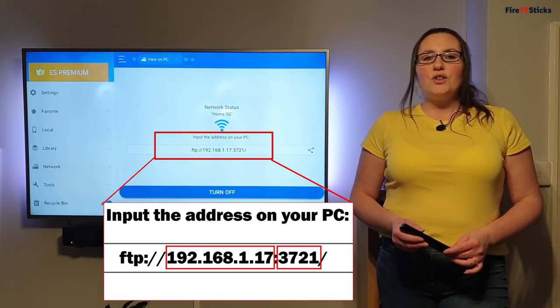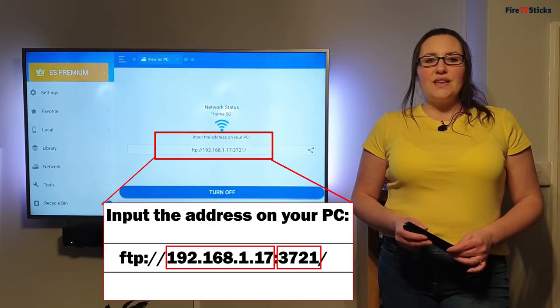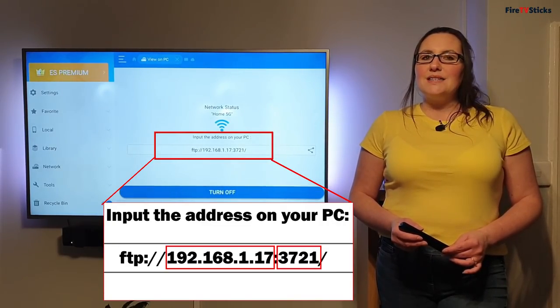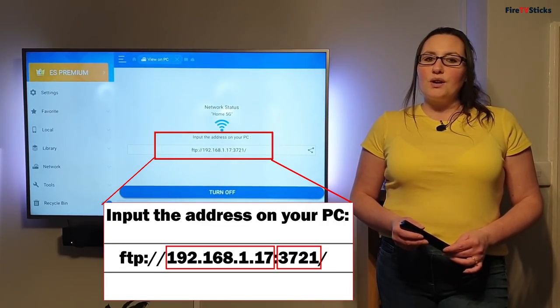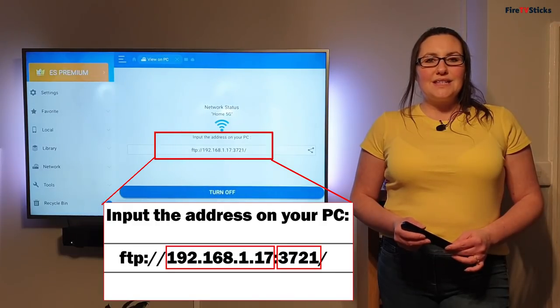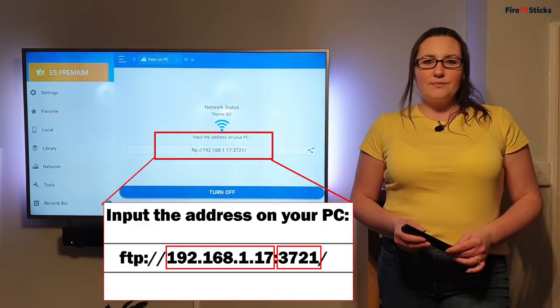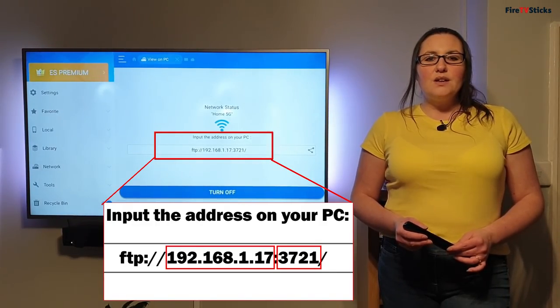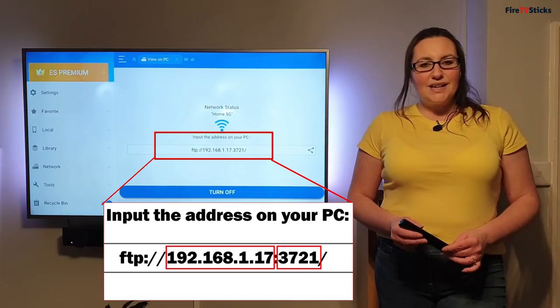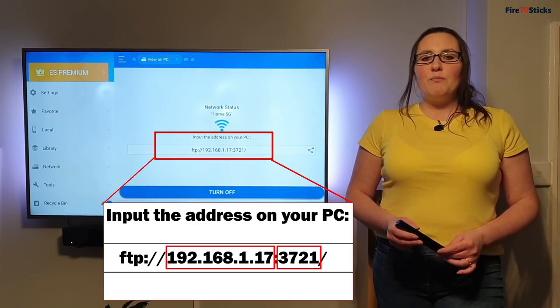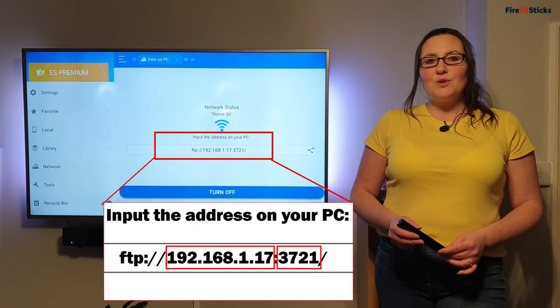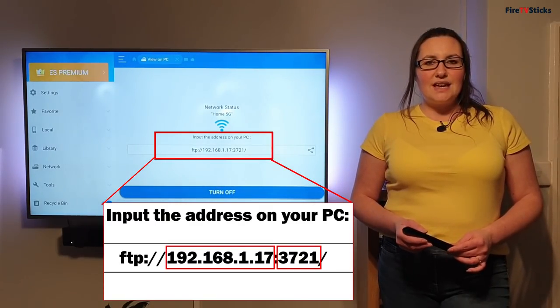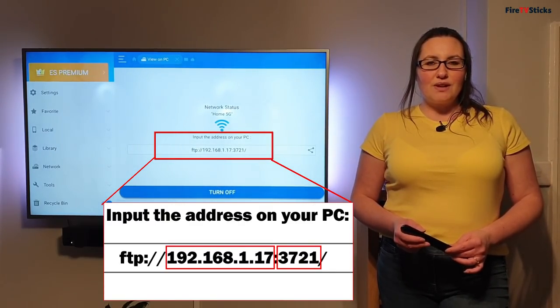Make sure that you write down these numbers correctly, otherwise this will not work and you will get an error when you're trying to connect. So now we can check and check again before we move to your laptop, PC or Mac that you've written down these numbers correctly.